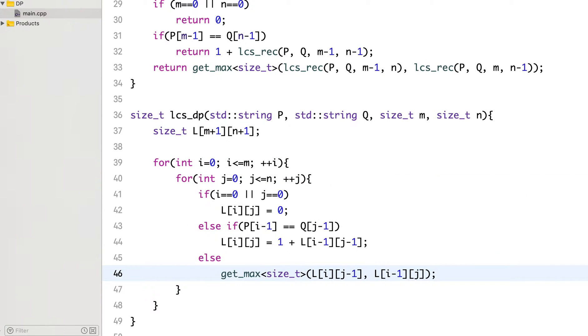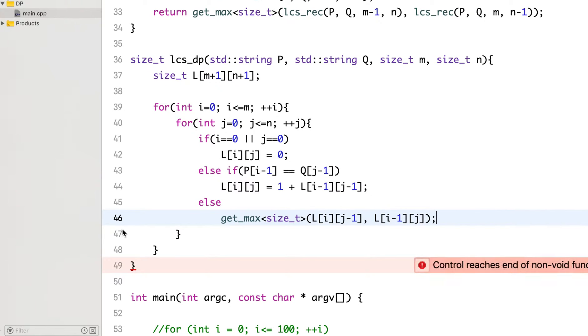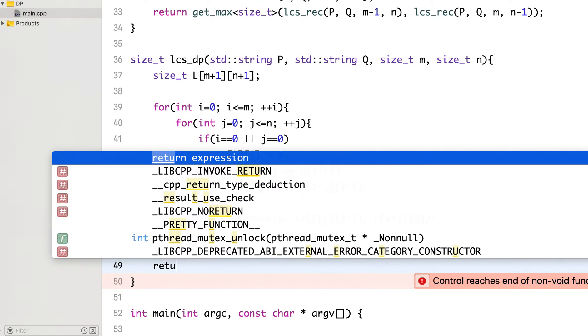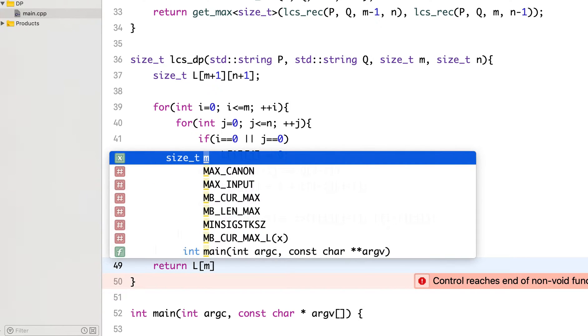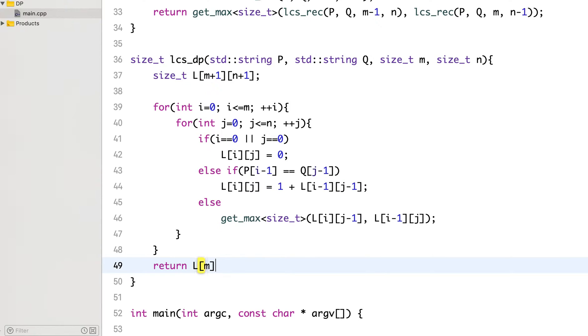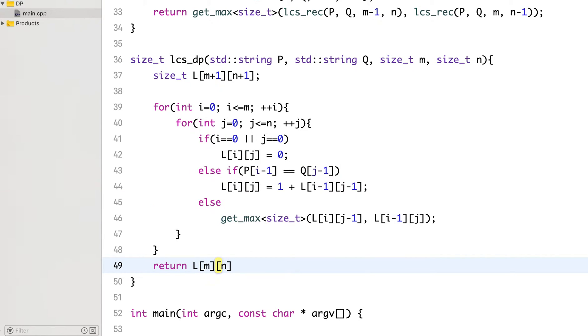Else, take the maximum of the two neighbors, one on the left and one on the top. And then finally return L[M][N].